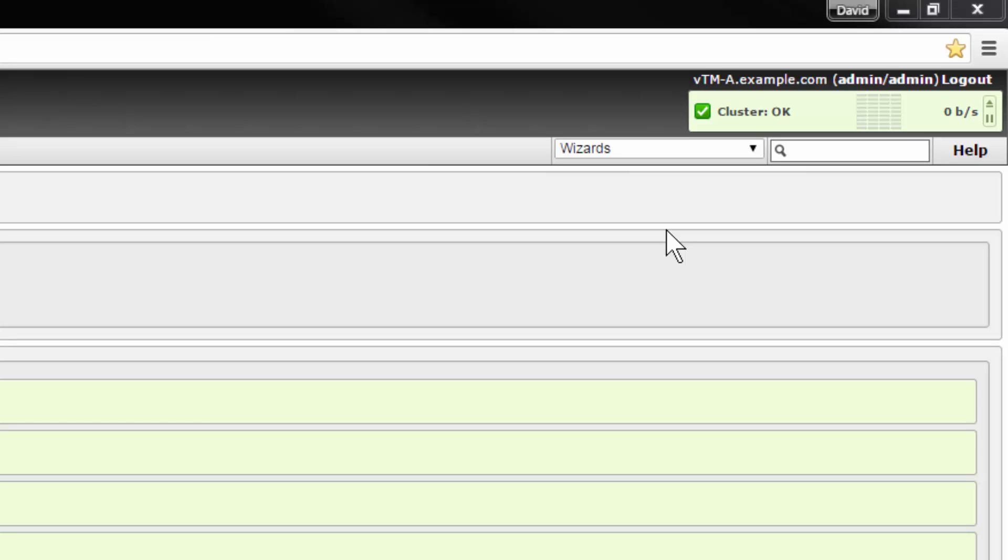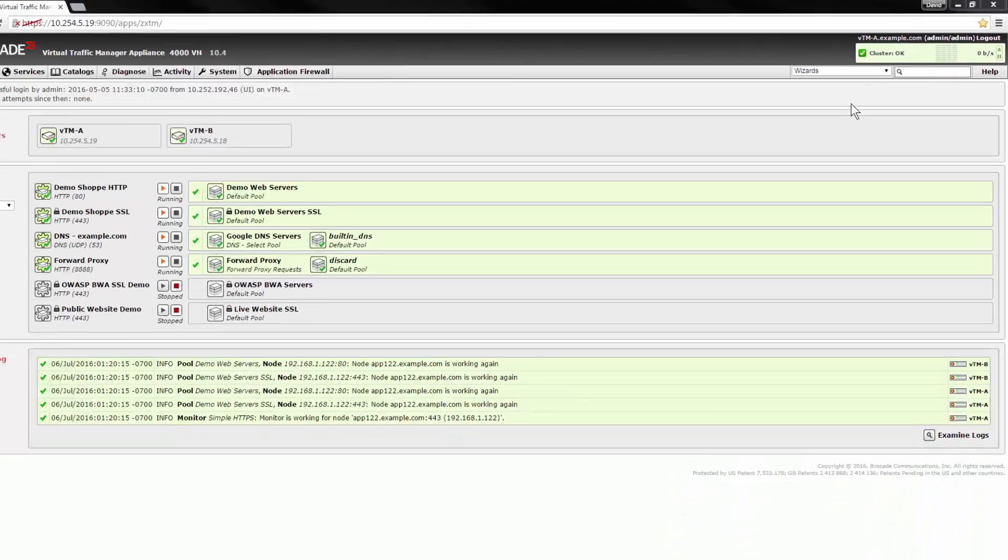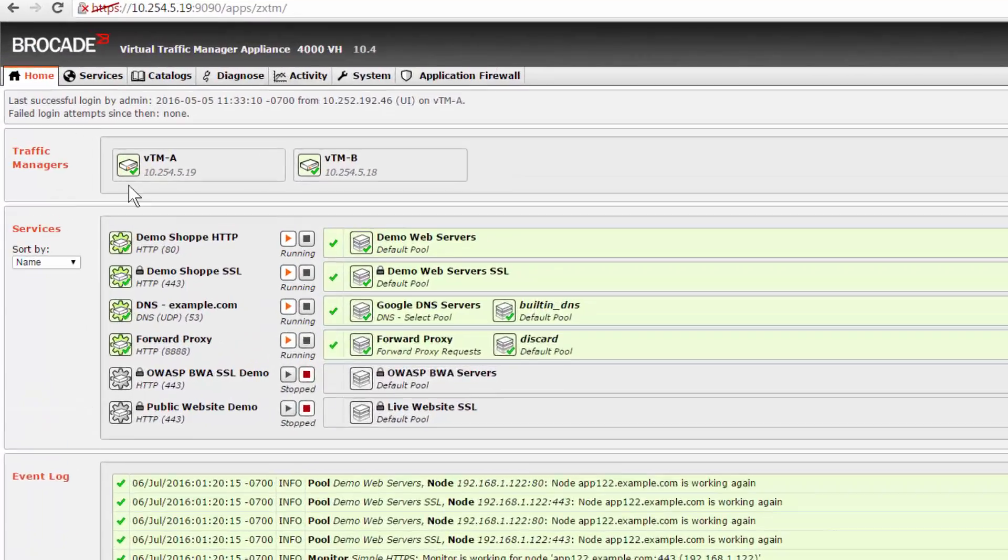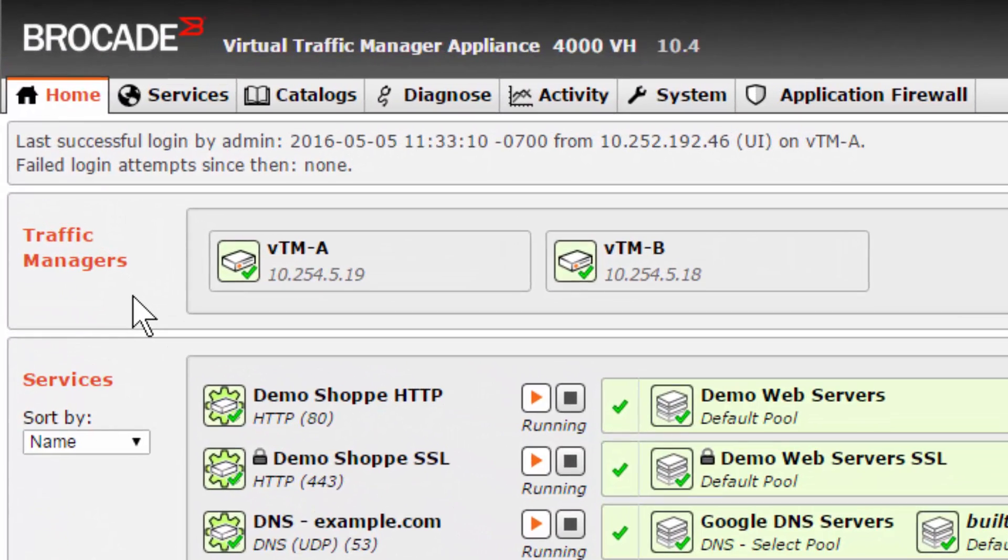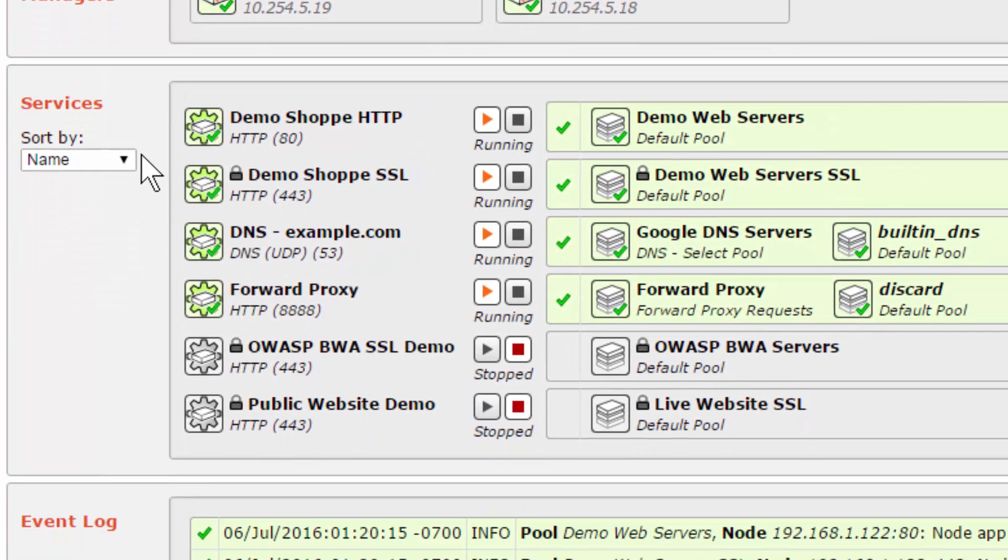The status indicator also links directly to the diagnosis page. The Traffic Manager section displays the status of each traffic manager in your cluster. If any of the devices develop a fault, it will be highlighted and an error message will be displayed.